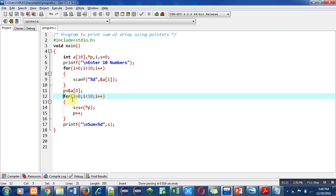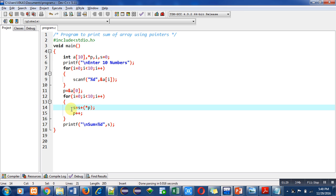The loop starts from 0, the condition is i less than 10, so this loop will repeat 10 times. The key statement is: s equals s plus asterisk p. So s is initially 0. Asterisk p means the value at the address which is stored inside p. The first time p contains the address of the first location, so it provides the value at the first index of the array, which is then added to s.